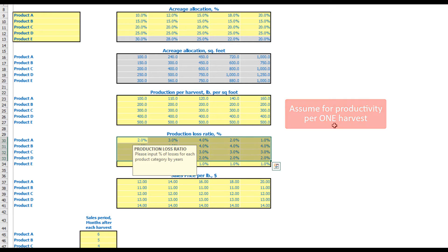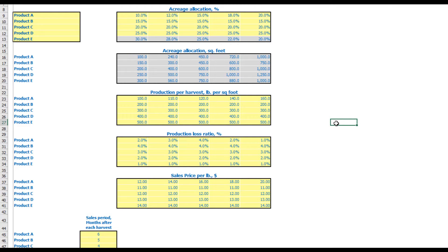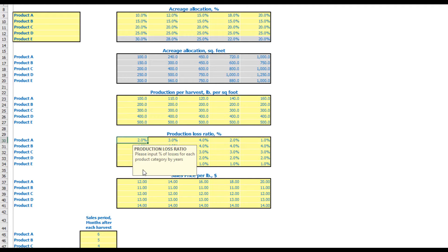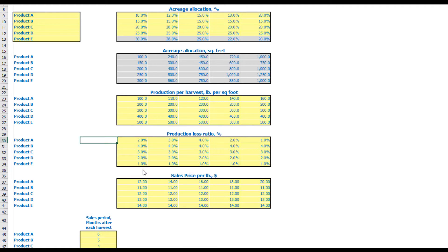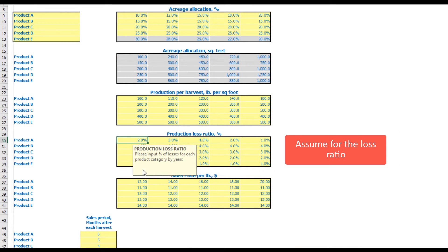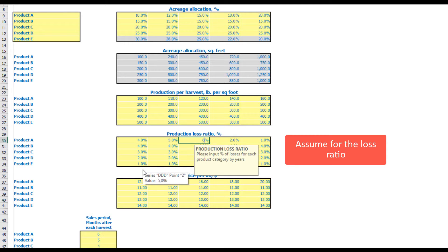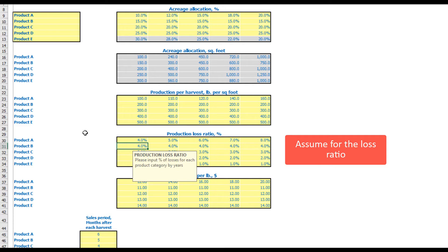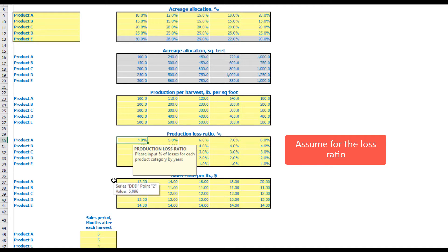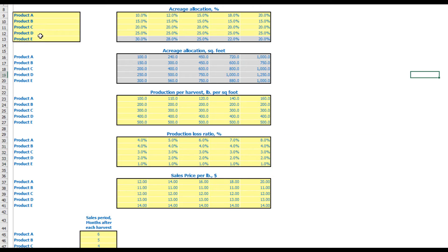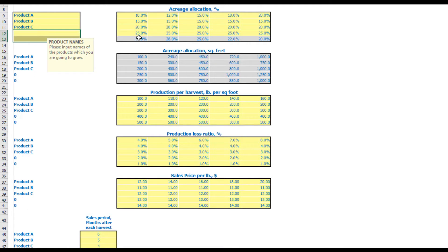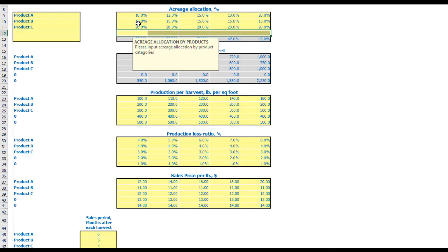The next step is to set up your losses ratio. You can input a percentage of losses for each harvest — for example, 4%, 5%, 6%, 7%, 8%. This is changeable by products and by years. You can also zero it out if you don't need any losses. If you only need three products instead of four or five, you can just adjust the values accordingly.